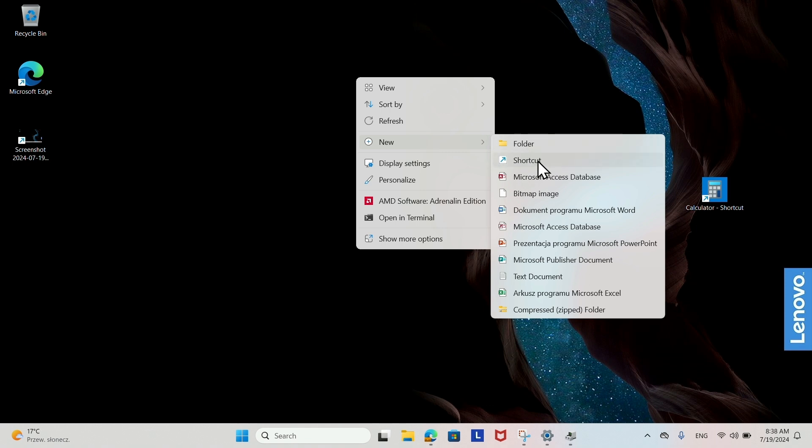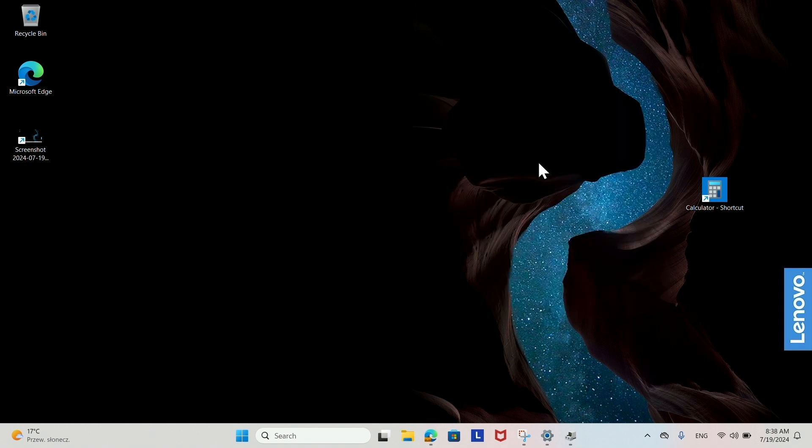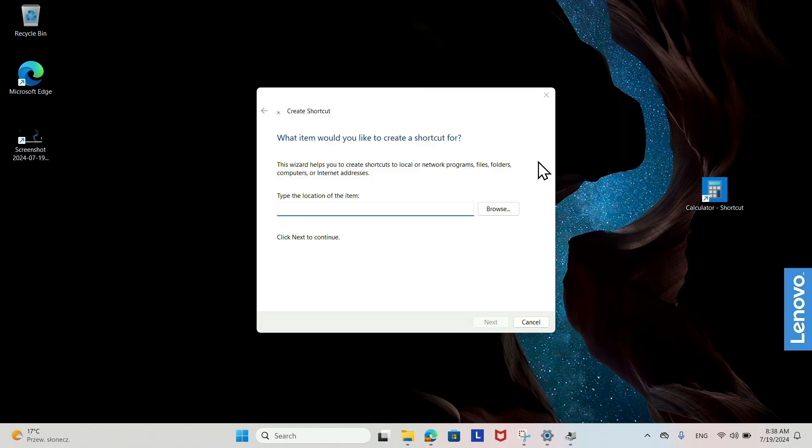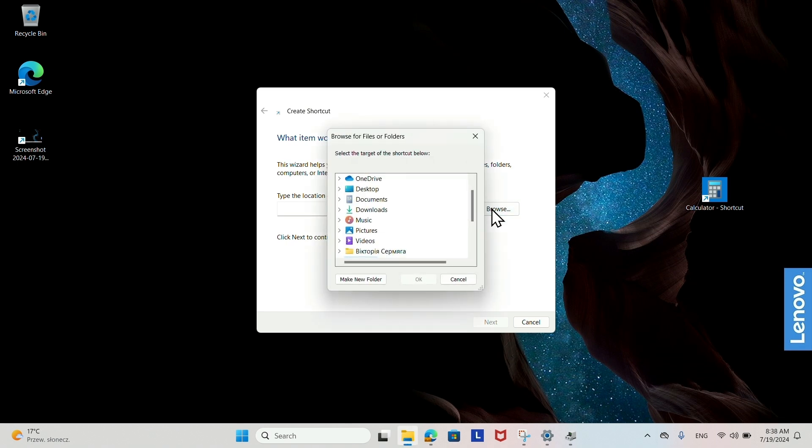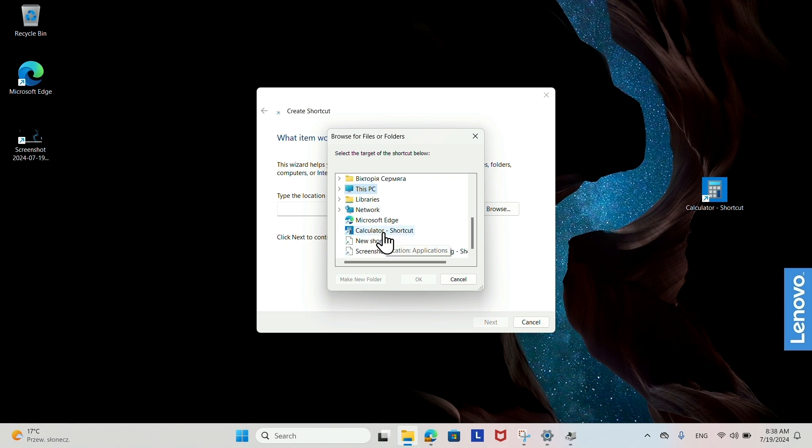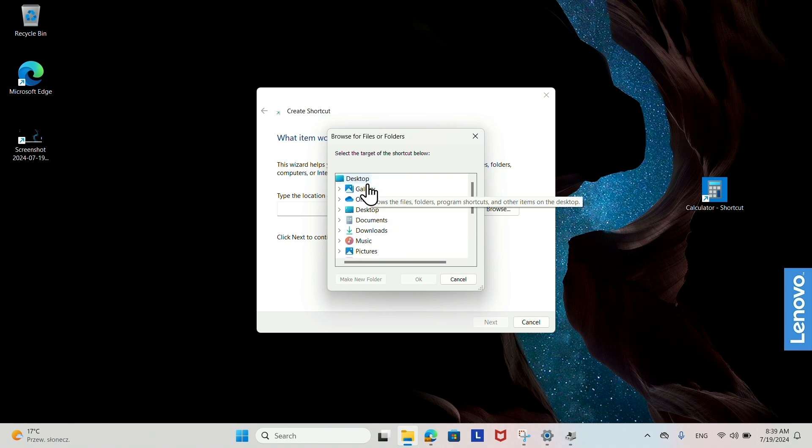In the Type the location of the item field, enter the path to the file, folder, or application. You can also click Browse to find it. Click Next. Enter a name for the shortcut. Click Finish.